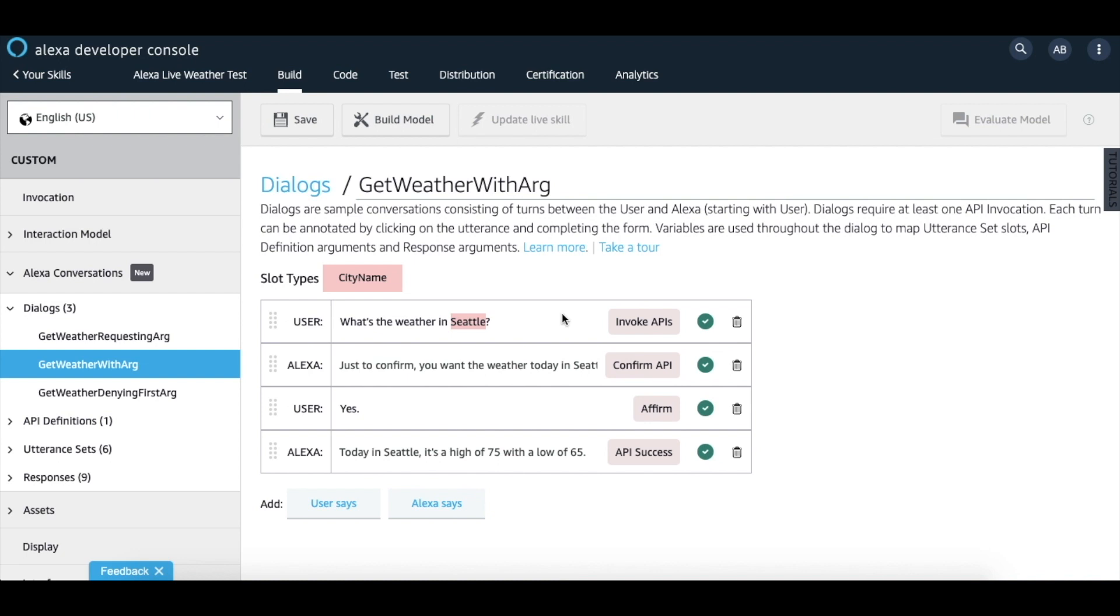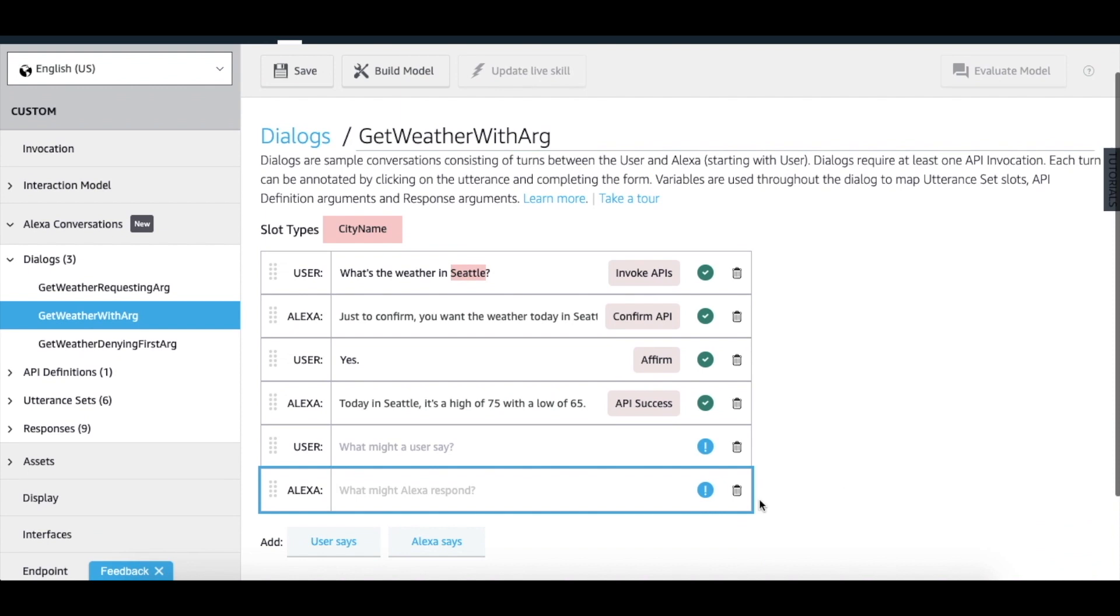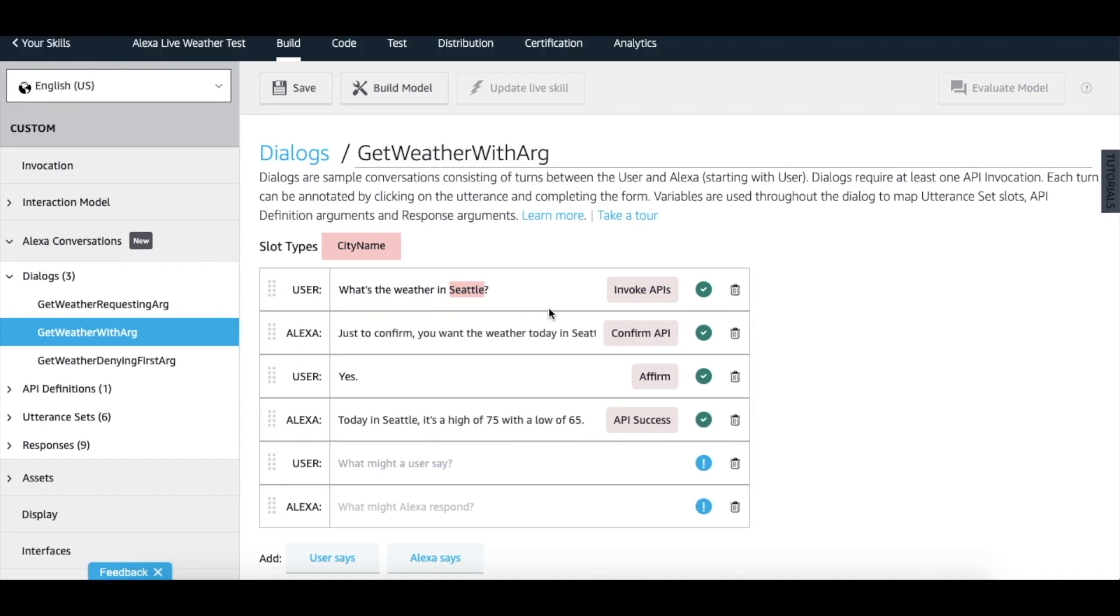You can add additional turns to the dialogue by simply clicking the user says and Alexa says button. You will notice the blue exclamation mark on each turn. Once you've finished annotating, these blue exclamation marks will turn into green check marks.